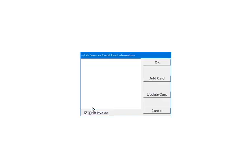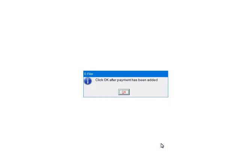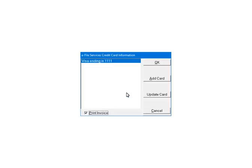If the payment information has not been set up, the credit card information will need to be set up on a secure website. Click Add Card. You will be directed to a secure website to set up the credit card information. Enter the information and click Submit. Once the credit card information has been added, click OK. Select the credit card. If you have a prepaid account, select Prepaid account and enter the account number. Click OK.